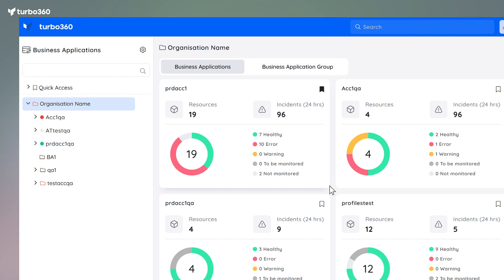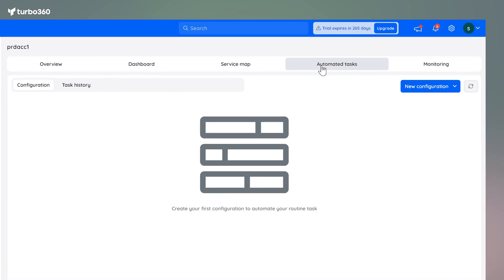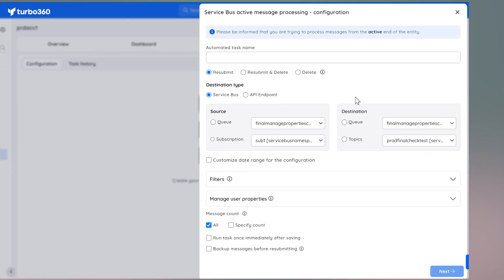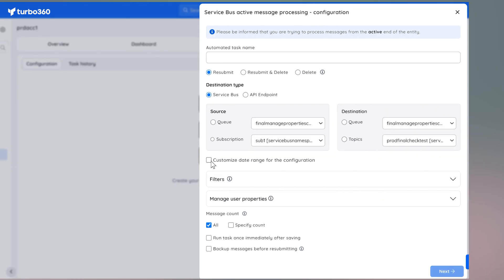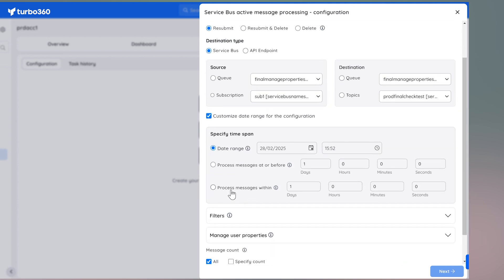To use this, go to the BA section, navigate to Basic Resources, and click on Automated Task. Under New Configuration, select Service Bus, then choose either Process Service Bus Messages or Dead Letters. You'll see the new option to customize the date range and use the Process Messages Within setting. This makes handling both active messages and dead letters so much more efficient.